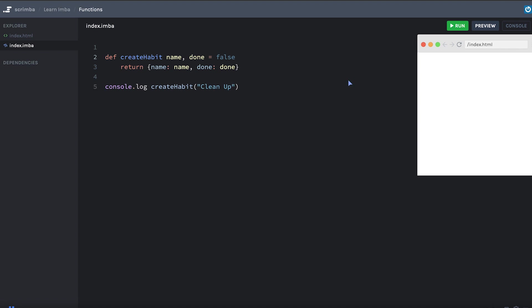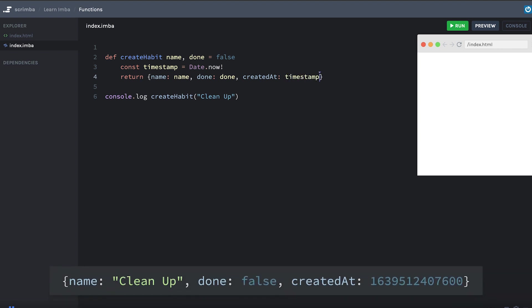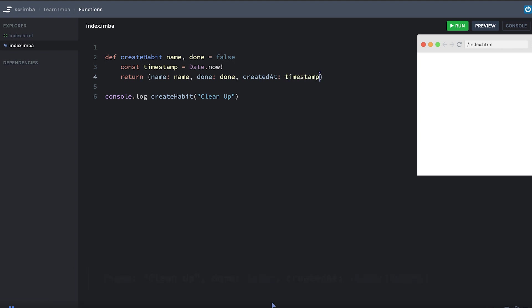I want to add one more item to the object here, which is going to be a created at timestamp. So I'm going to say const timestamp equals date dot now. And if you want, you can use exclamation point to call date dot now, if you like how that looks. And then I'm going to say created at timestamp. Okay. So we have one more property now in our object that gets outputted.